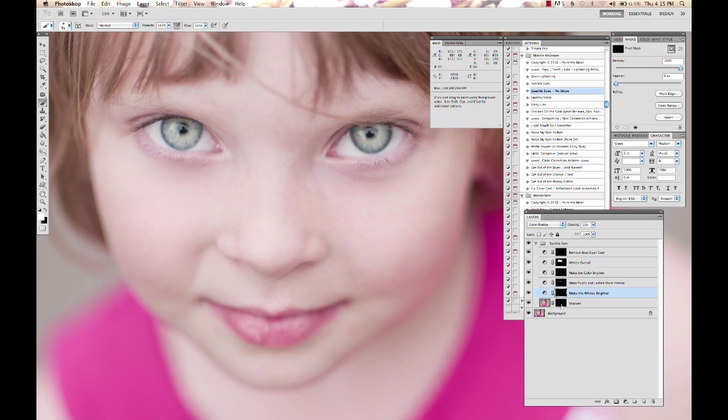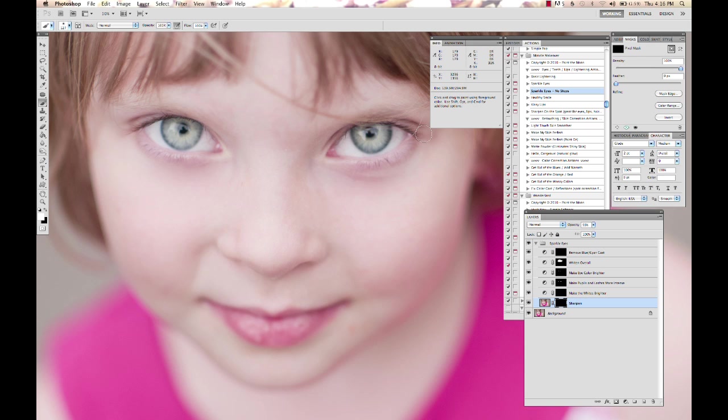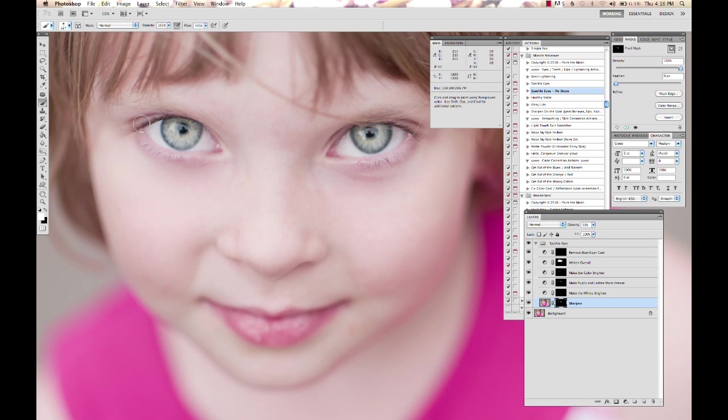And then we've got our sharpening layer. I'm going to change the size of my brush and run over the lashes. I try to stay away from the whites because that'll just sharpen any blood vessels and stuff that are there. You don't want to do that. Run over the lashes and lash line there. And you can turn that up or down as you wish.